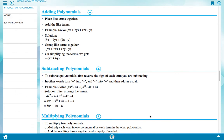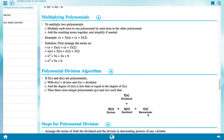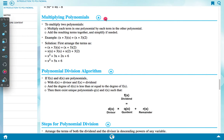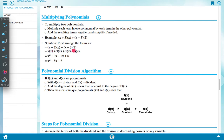Multiplying polynomials: to multiply two polynomials, multiply each term in one polynomial by each term in the other polynomial, add the resulting terms together, and simplify if needed. Example: (x + 3)(x + 2). Solution: arrange as x(x + 3) + 2(x + 3), which gives x² plus 3x plus 2x plus 6.